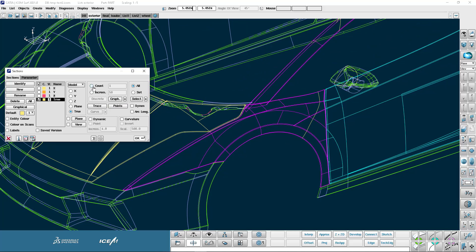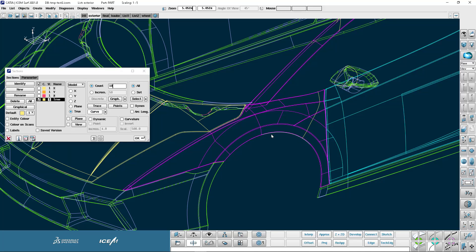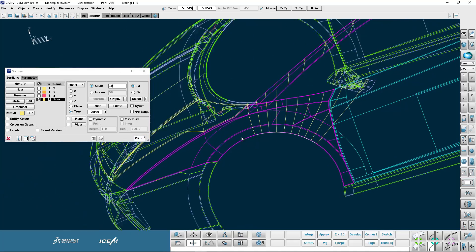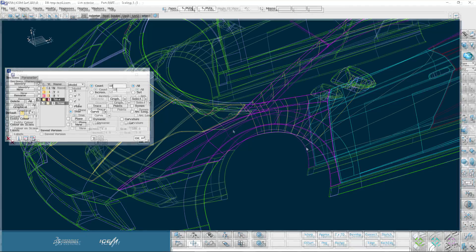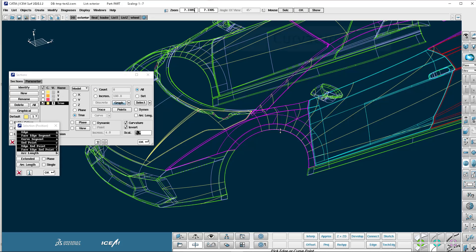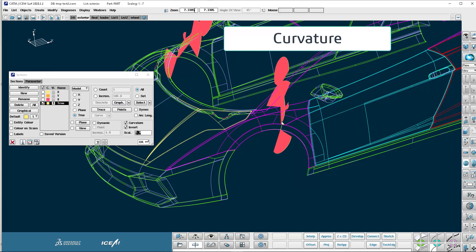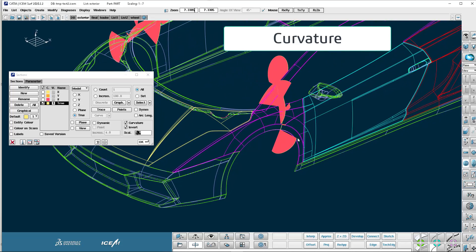Now I can also change the count. So for my true section if I want to have ten sections, ten true sections, I can pick a curve or an edge and once I've confirmed that you'll see that they're not planar sections. It's actually normal sections around the curve. Very useful indeed. I can also switch on my curvature plot on my curves. So if I just say okay here and there is my curvature plot through the section.